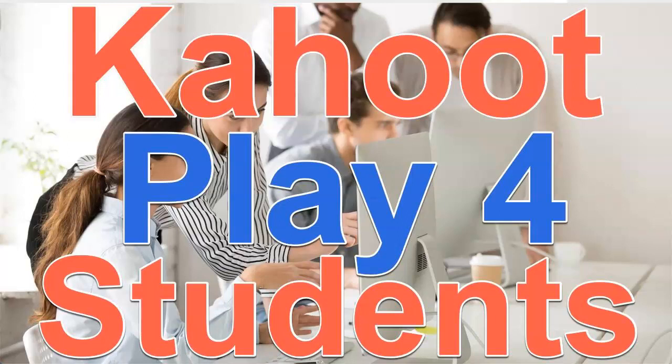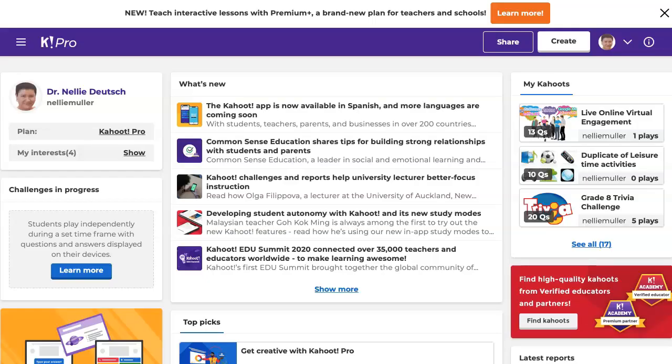Hi, this is Nellie Deutsch and I'm on Kahoot. Let me show you something that I think may be helpful, and that is how to share a Kahoot with your students so they can play around. So there are two ways of doing this and you don't want them to edit, so let me show you how that's done.